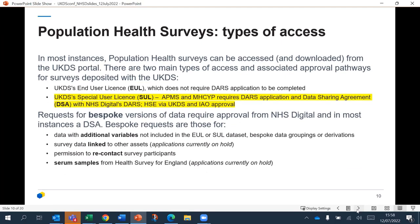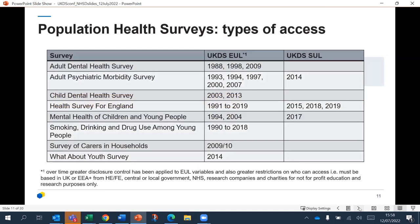There are two ways of accessing the data for most assets through the UK Data Service. There's the end user licence, which means you don't need to go for more approvals, or there's a special user licence. For some assets, that can be done via the UK Data Service and the IAO — it comes to me as the IAO via the UK Data Service. For APMS and the mental health of children and younger people, that needs to go through a DARS application and a data sharing agreement. There's also the opportunity to request bespoke versions of data, though they take more time as they need to go through all necessary approvals and involve the survey organisations.